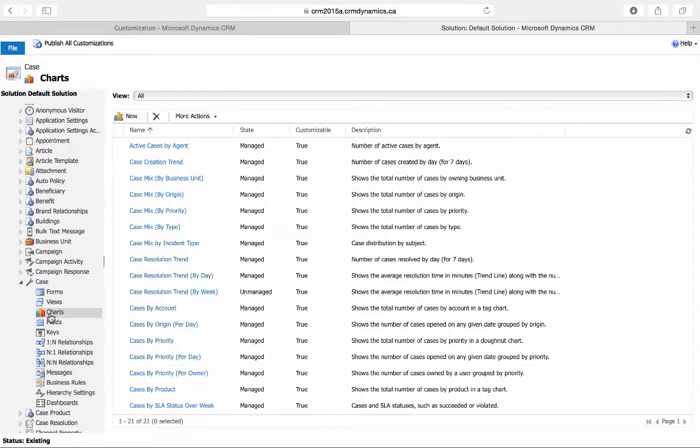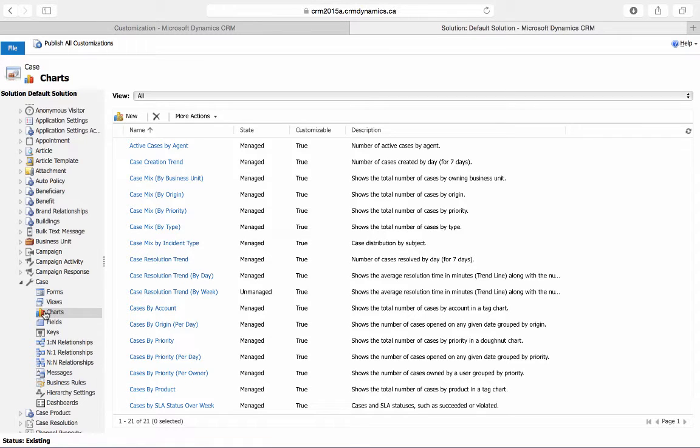You can also create a personal chart directly at an entity's page, but creating it from customizations, like we are now, will create a system chart which is visible to all users. So we'll select New.